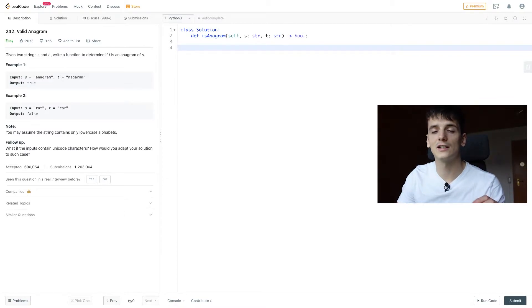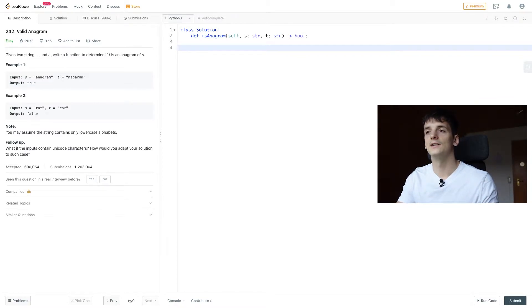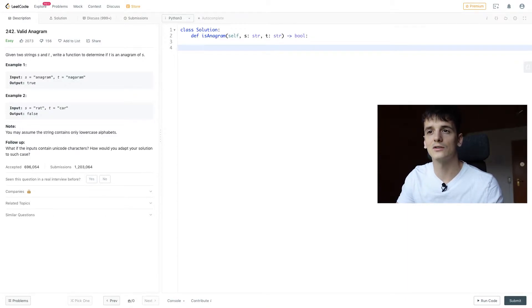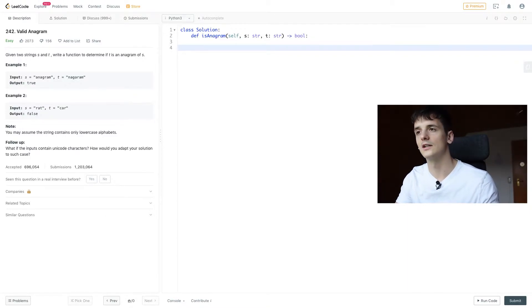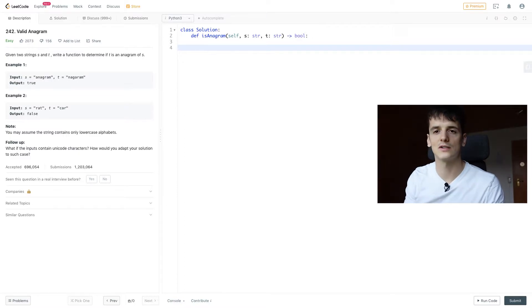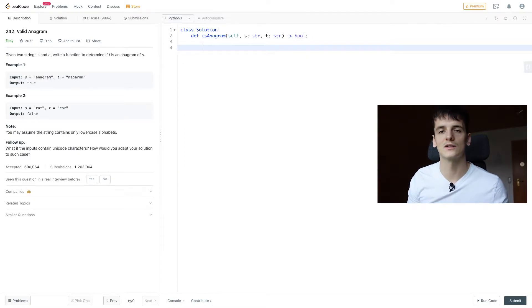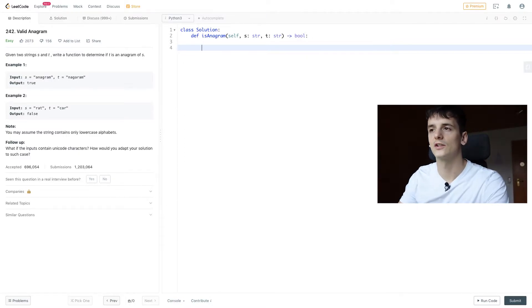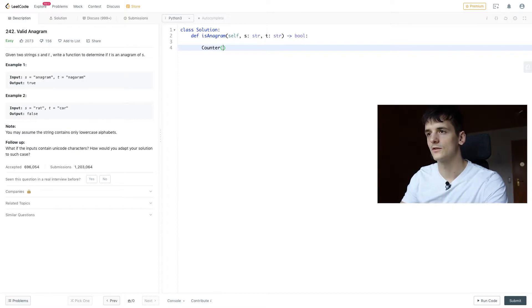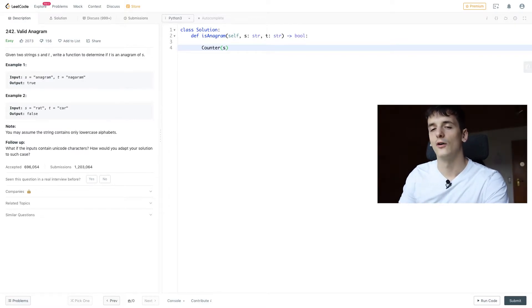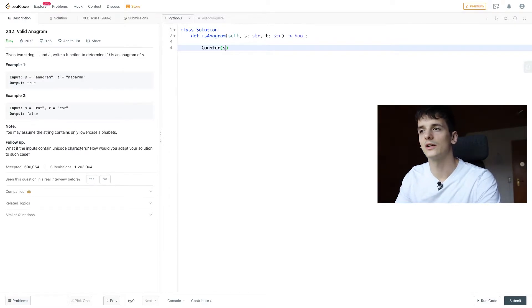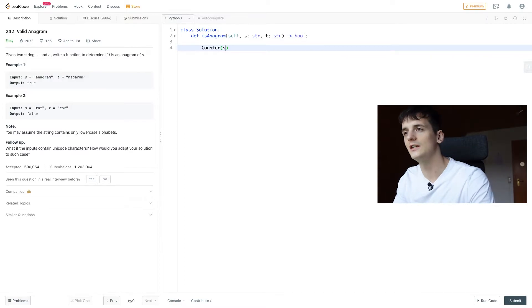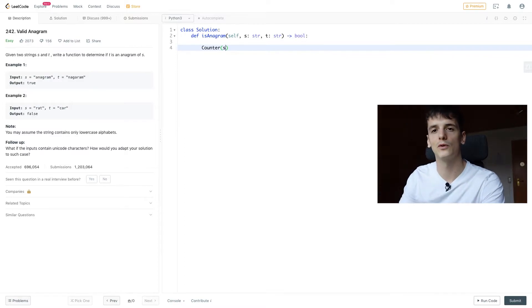So we're already taking care of the follow-up, and Counter just goes through each string and counts each element and how often it occurs and stores that in a dictionary. It's actually a subclass of a dictionary. So if we construct a counter of s and compare that to the counter of t, they should both be the same as well, right?